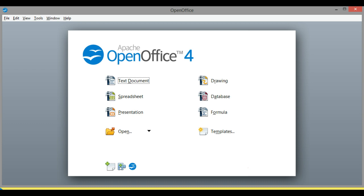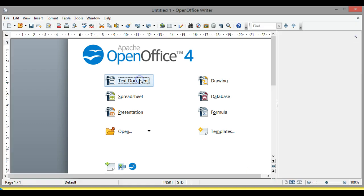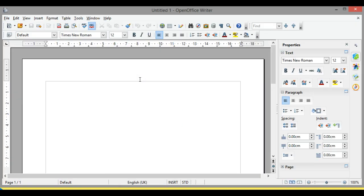This week we said we'd look at word processing, so what we're going to do is look at how we can actually create a text document. I click on 'Text Document' and there it is — there's our text document.